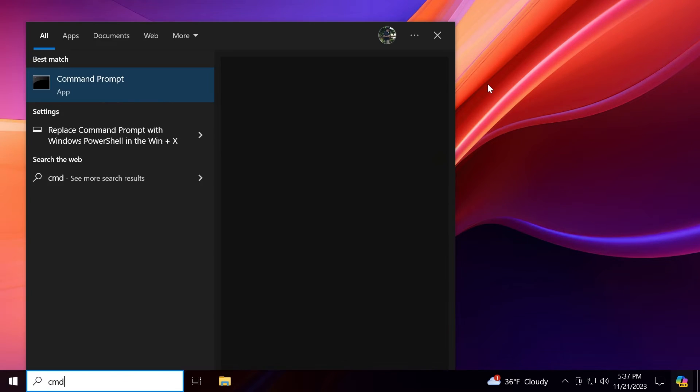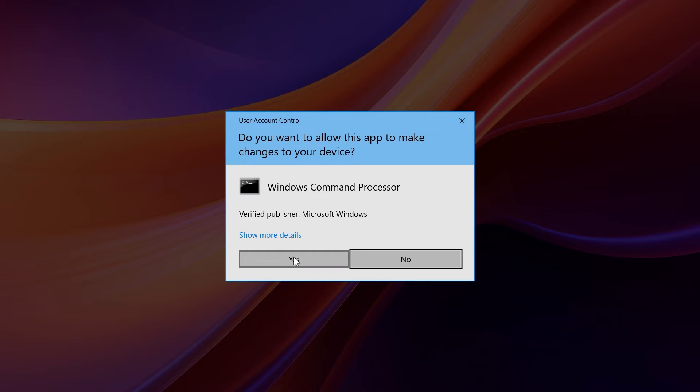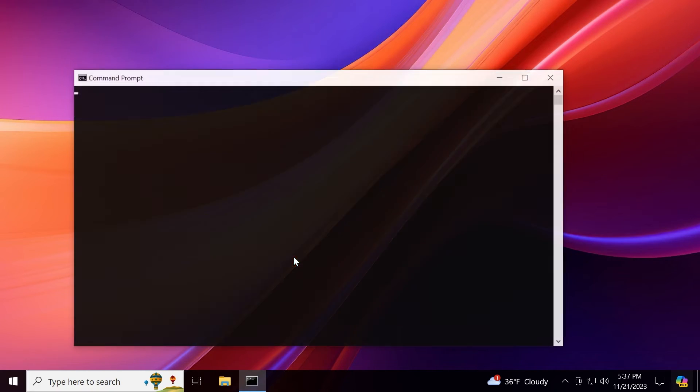We can open up the CMD as administrator. So just search for CMD and then click on run as administrator. Unused account control. Of course, click on yes.